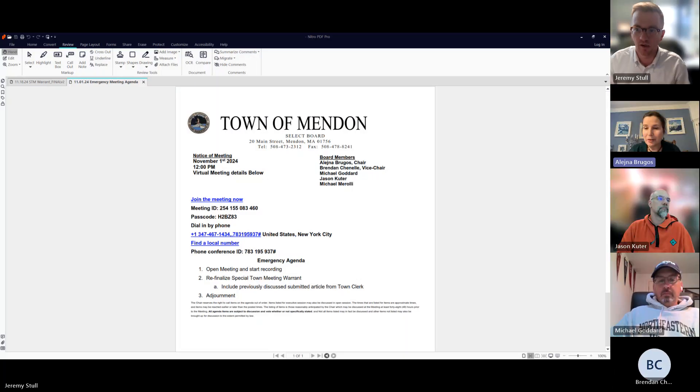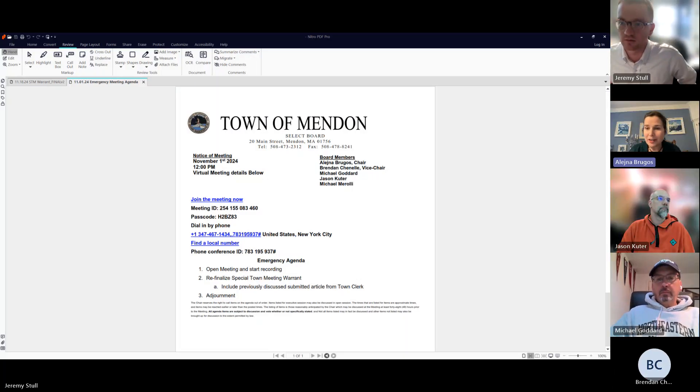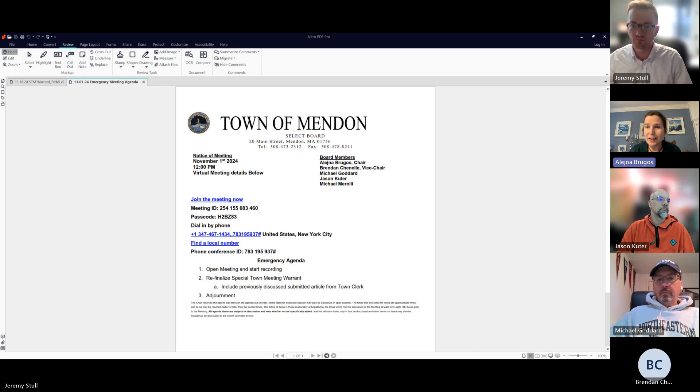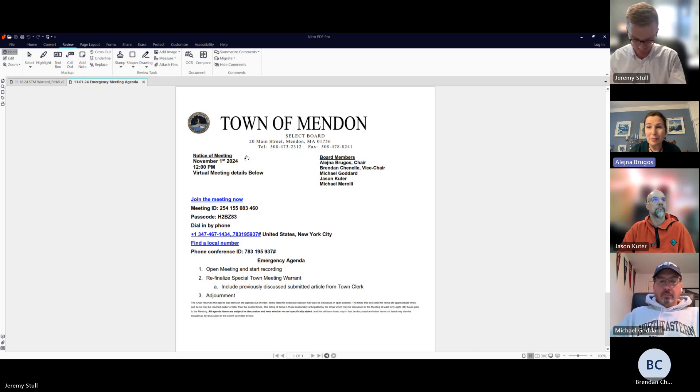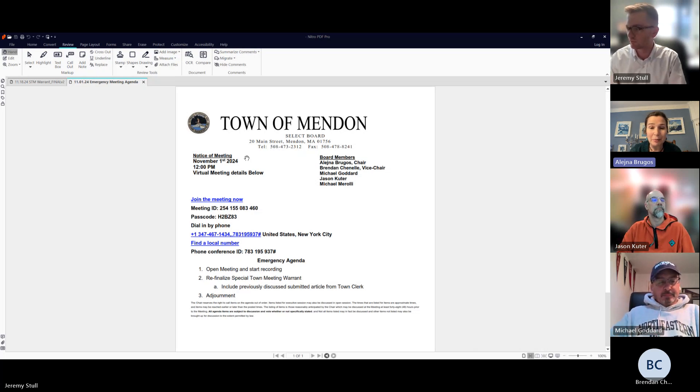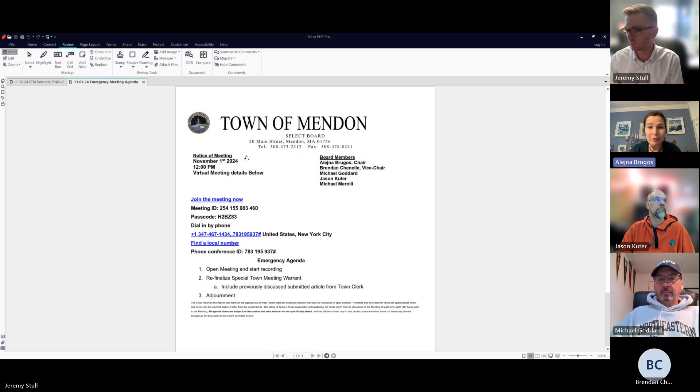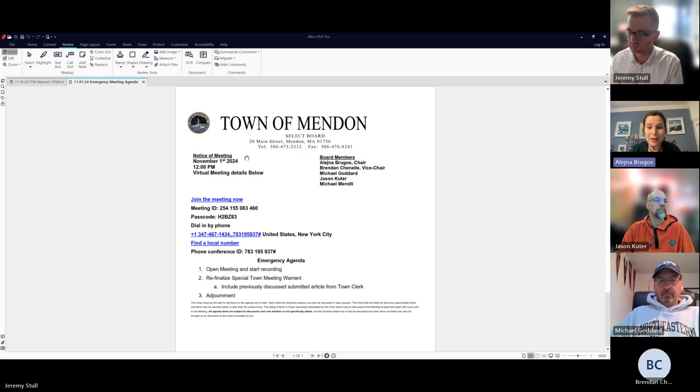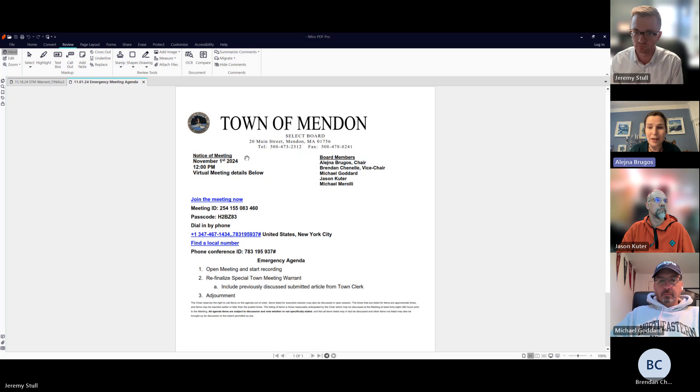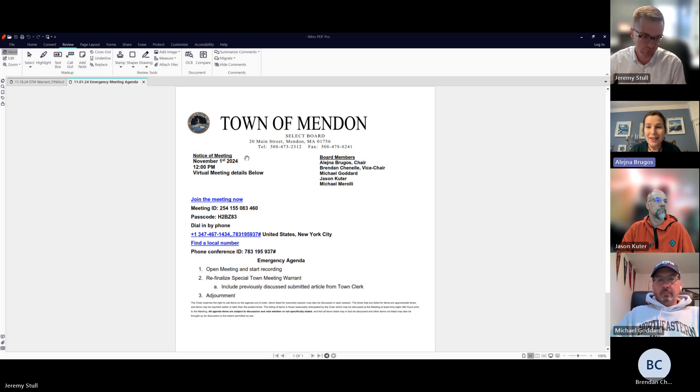I will call this meeting to order. This is the Friday, November 1st, 12 o'clock emergency meeting of the Mendon Select Board. This is a fully remote meeting being attended by four members of the Select Board.